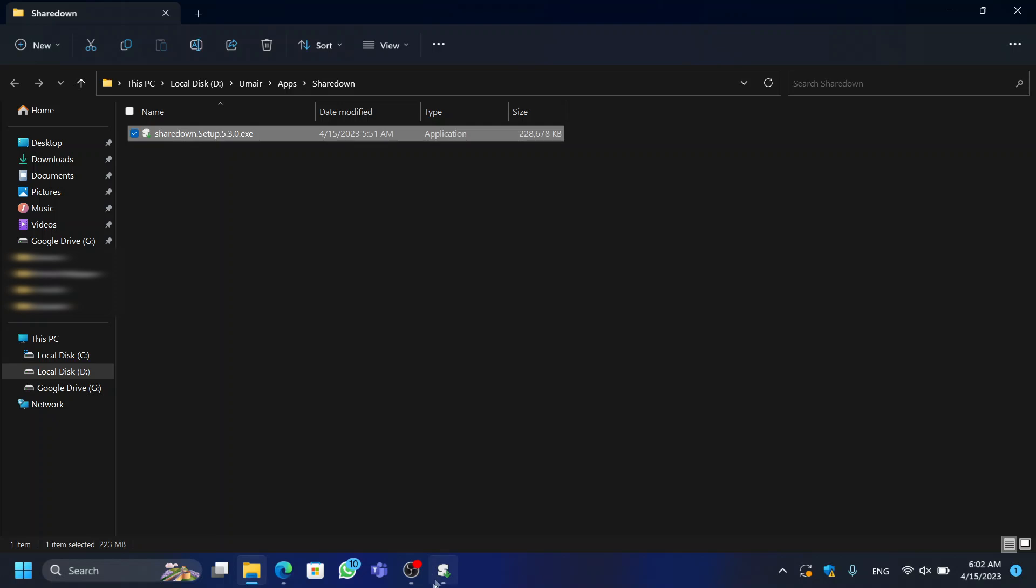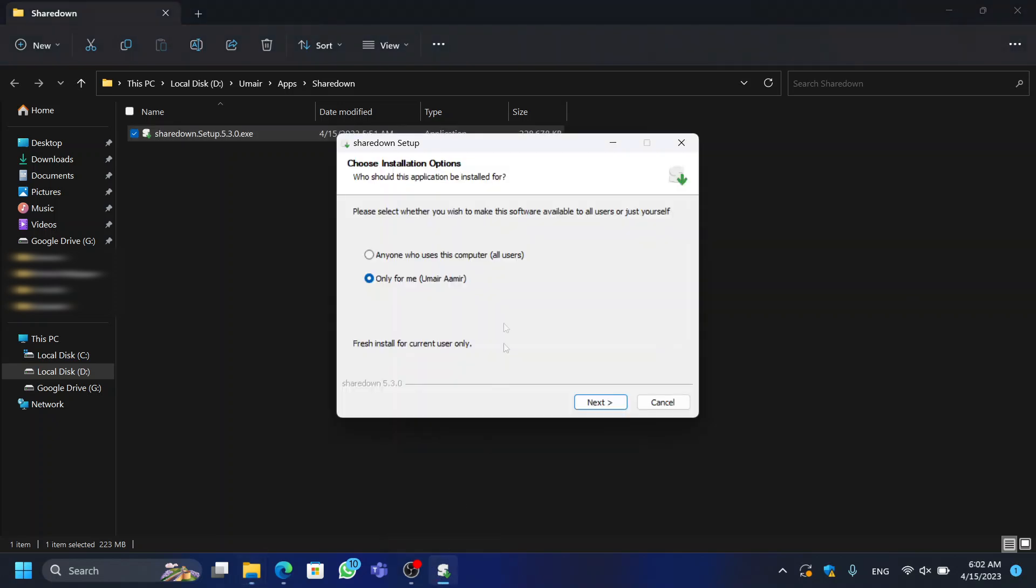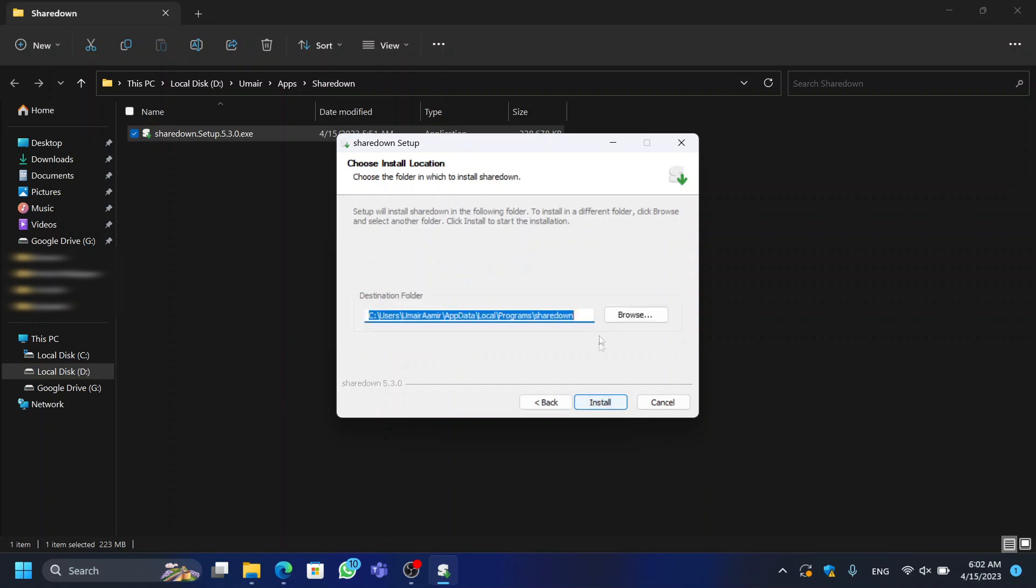Once you've downloaded the application, run the installer and follow the on-screen instructions to complete the installation process.